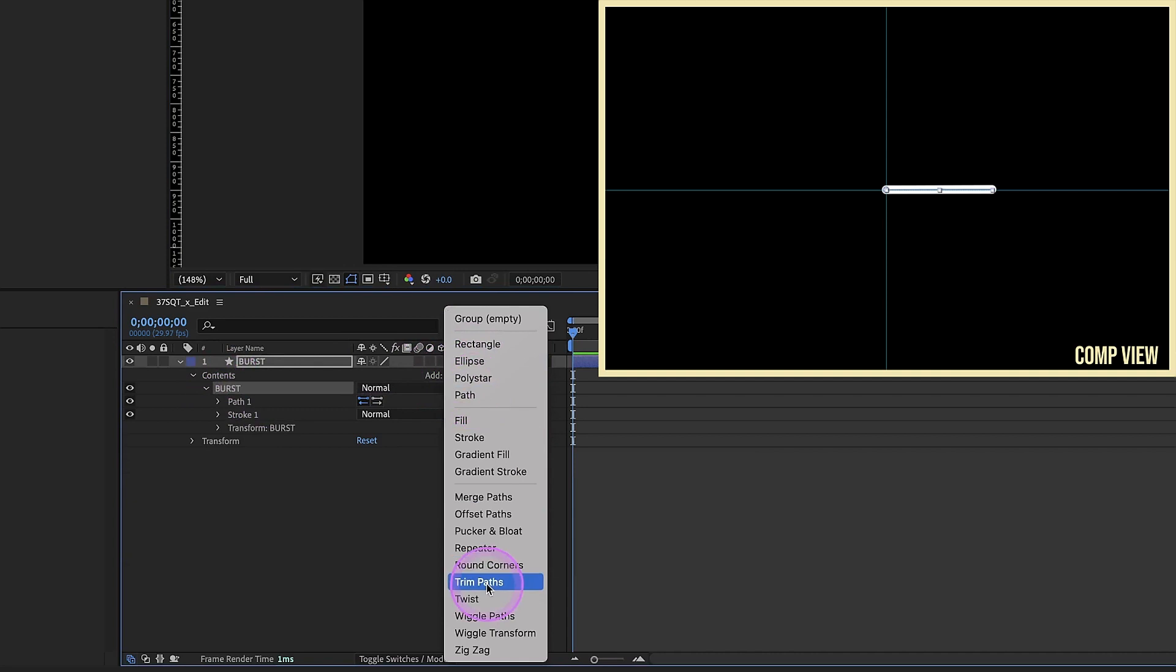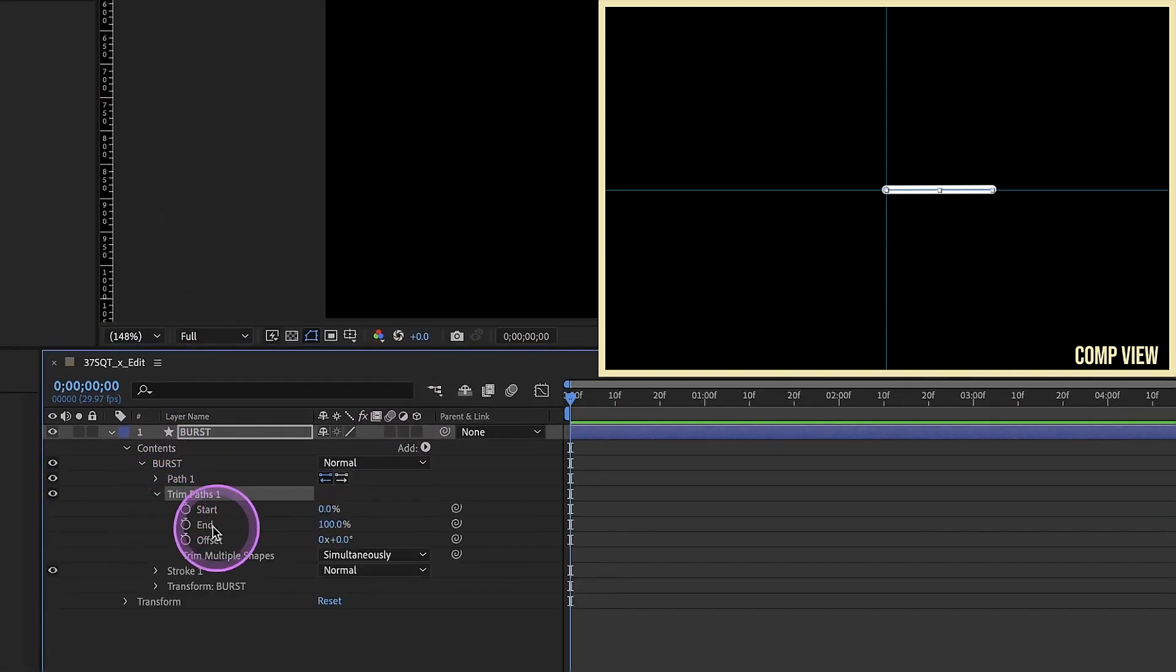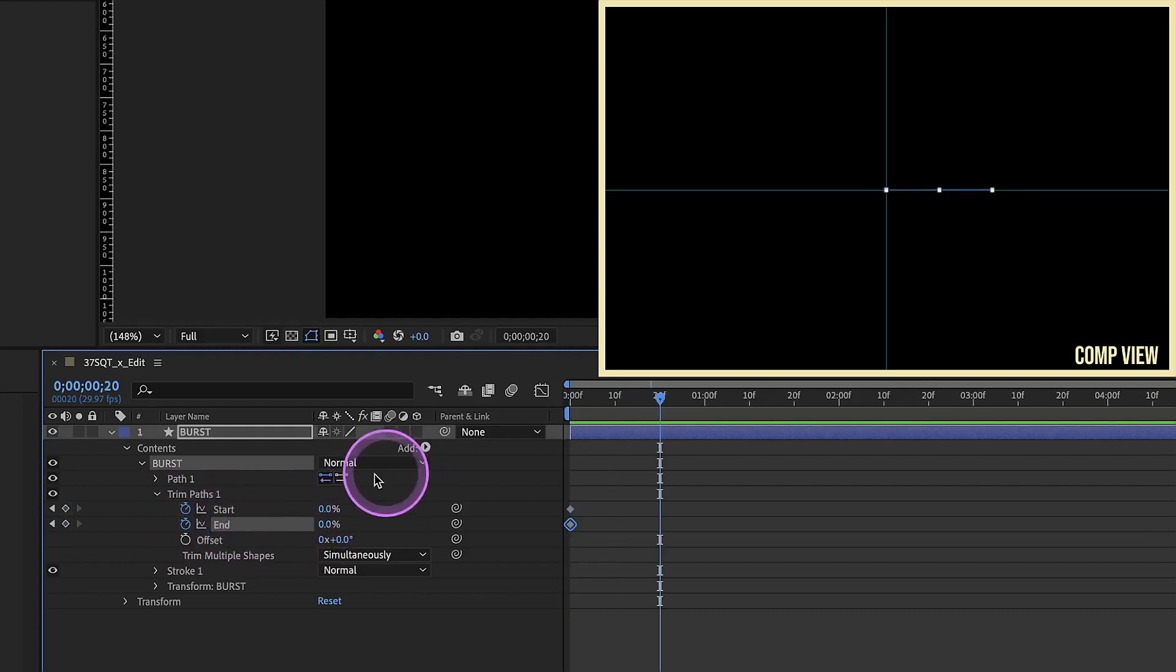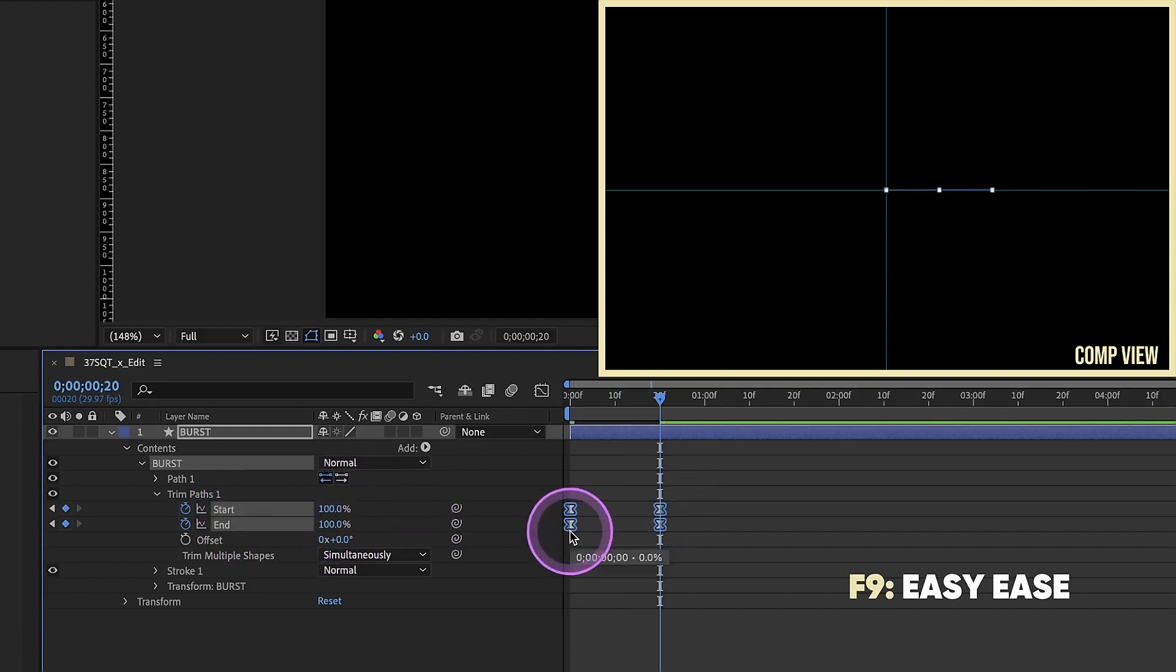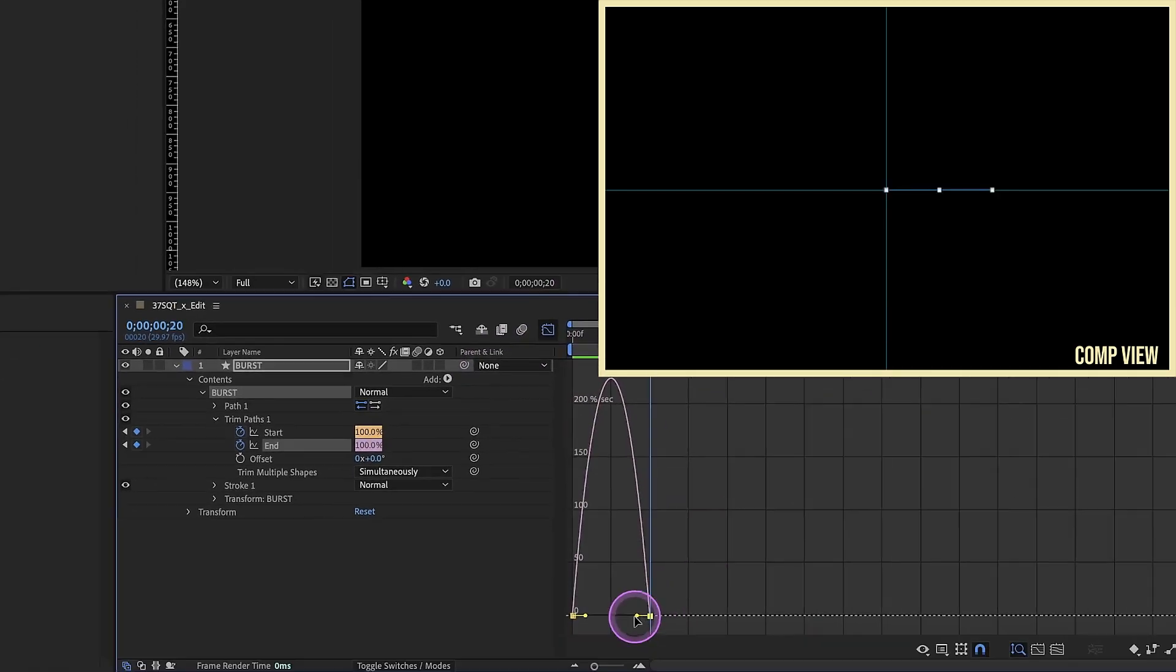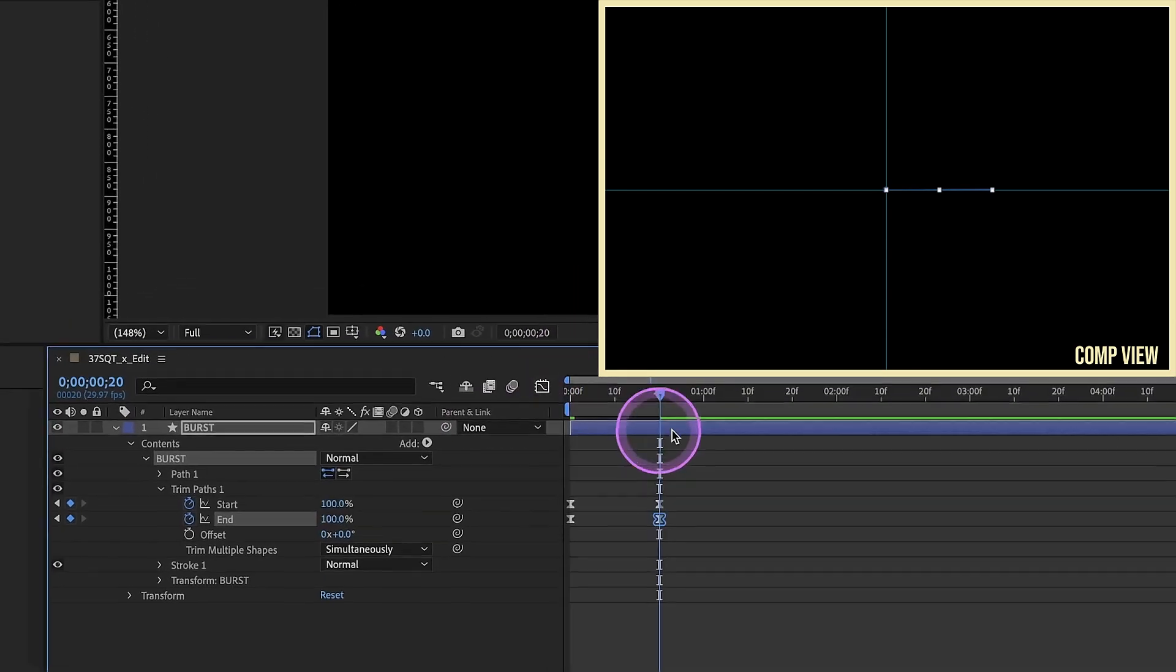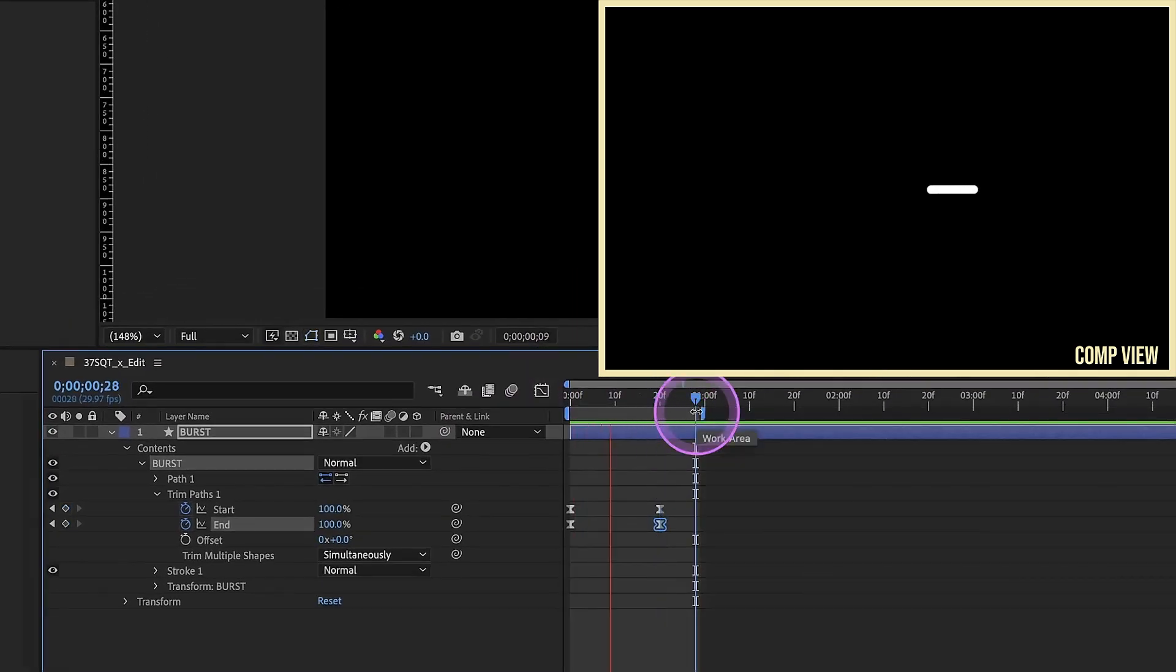Add in a trim paths. Open up that trim paths and put keyframes on start and end and make those both 0%. Shift page down twice to go forward 20 frames. Make those both 100. Now we can select all of these keyframes. F9 to make those easy ease. Select the second keyframe on our end percentage. Go to our graph editor and pull the handle over. Let's loop this area and just watch it play back.